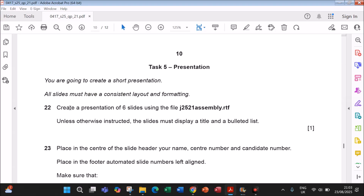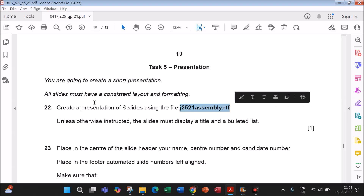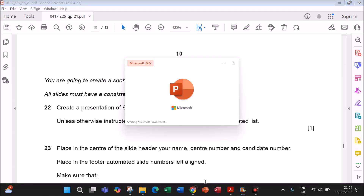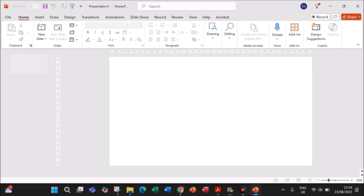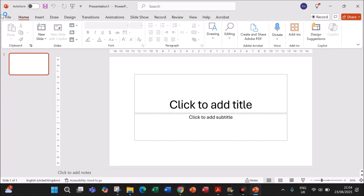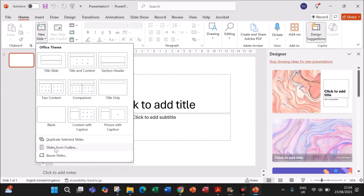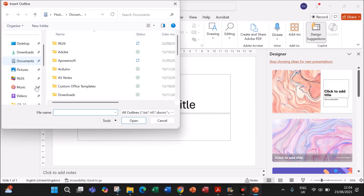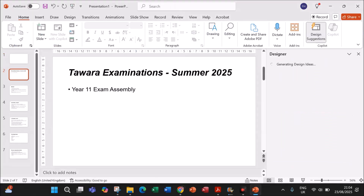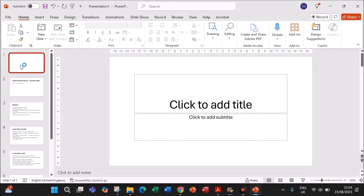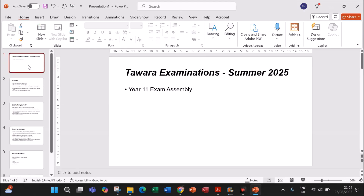Now we are doing the presentation task. You are going to create a short presentation of six slides using the file assembly.rtf. I am using Microsoft PowerPoint for the editing. Open a new blank presentation, then go to New Slide > Slides from Outline, and from your working folder select assembly.rtf. There will be a blank slide — just remove that. You now have six slides.